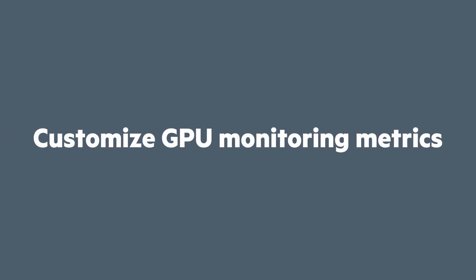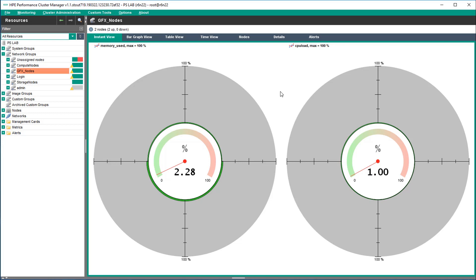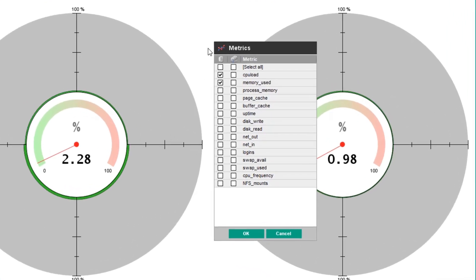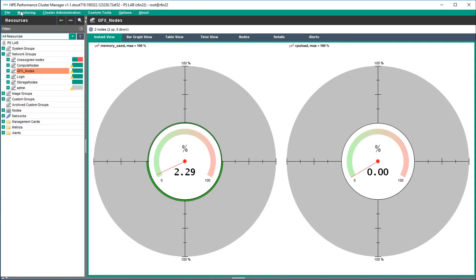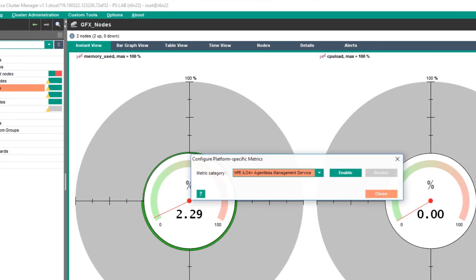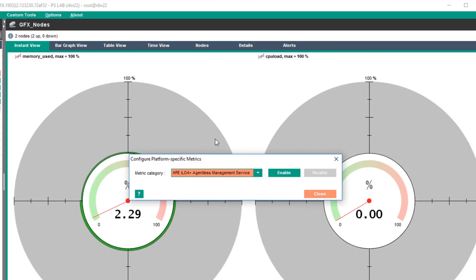The current view shows metrics for CPU and memory. By right-clicking, you can see the list of available metrics. To enable the NVIDIA metrics, you need to select the monitor menu and then platform-specific metrics.